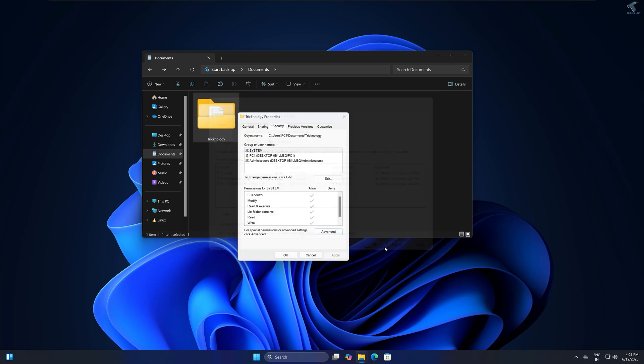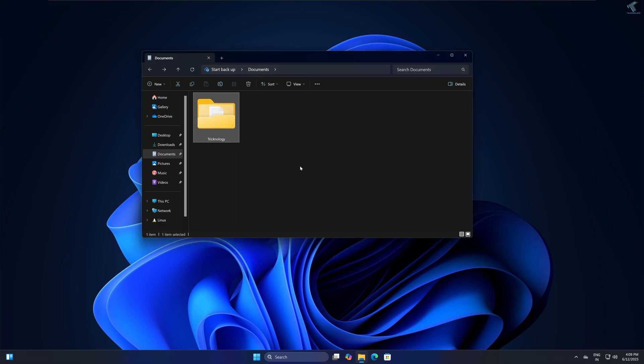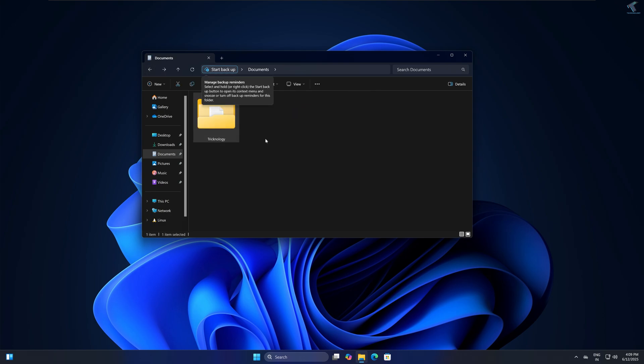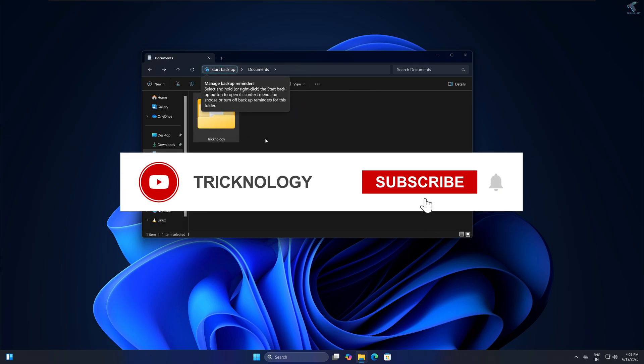And then OK, then click on OK. Now you'll be able to access that folder easily.